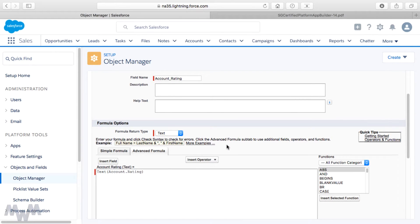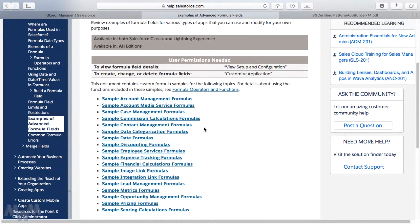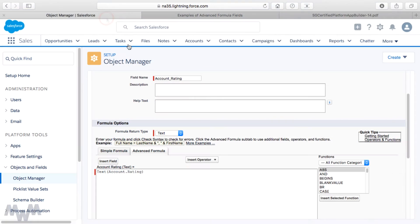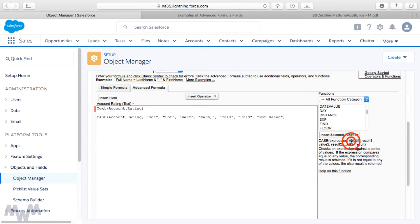Also note that the example advanced formulas PDF is available by clicking the More Examples link right in the formula editor, which opens the online help with sample advanced formula fields and clickable links for different categories like date formulas, case management, and account management. Now looking at the other correct answer — a CASE statement — the function help explains: given an expression, if the value equals a given value the corresponding result is returned; if it doesn't match any value, the else result is returned.